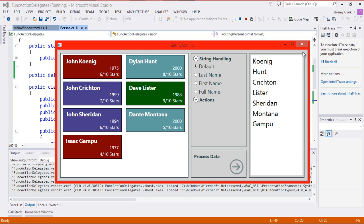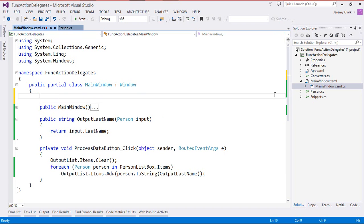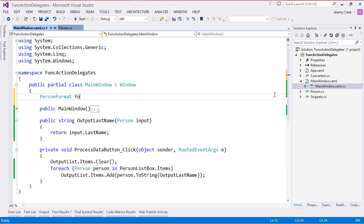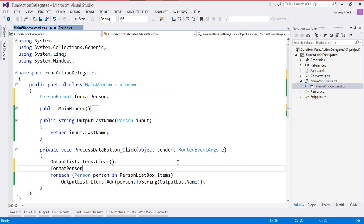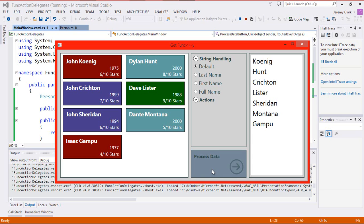Let's run the application. When I click the button, we see the last name for all of our person objects showing up in the output list. Now since a delegate is a type, we can create variables based on that type. At the top of my class I'll create a new variable of type PersonFormat called FormatPerson. In the button click handler, I assign FormatPerson to OutputLastName, and in the ToString call I pass in this FormatPerson variable. Running the application gives us exactly the same results.